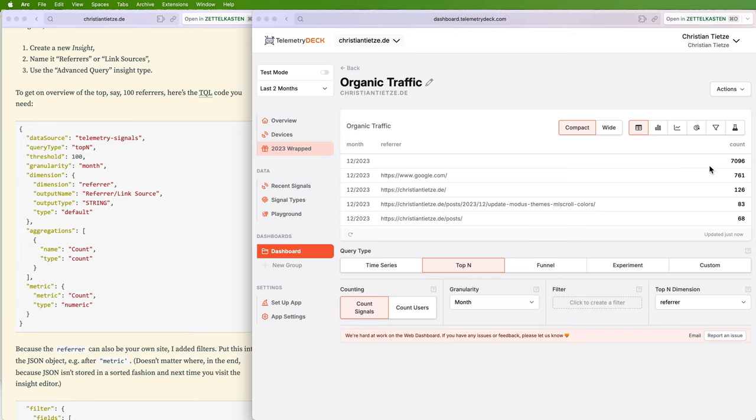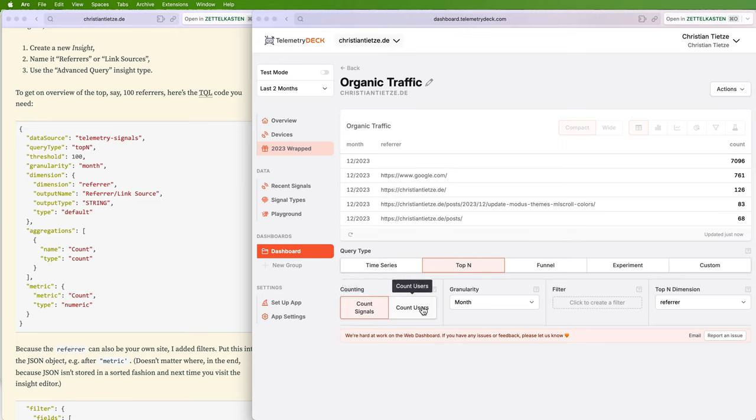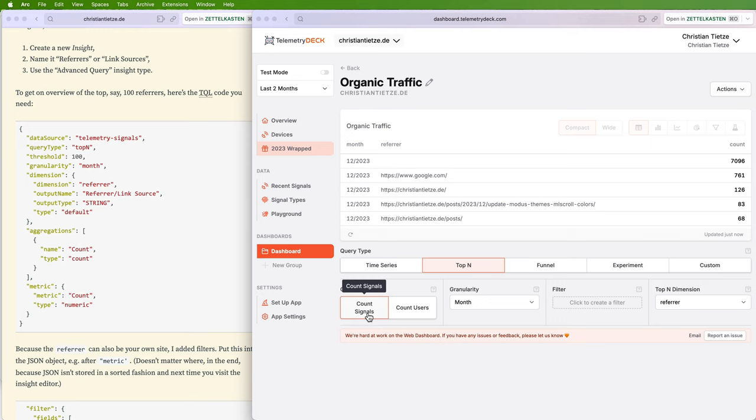The table is the actually useful part where you see the traffic filtered by referrer—or no, sorted by referrer—counting signals. That's the default. This is correct because we want to check every page view, not just every user. We want to check out every page view so we can see where people click around on the website.